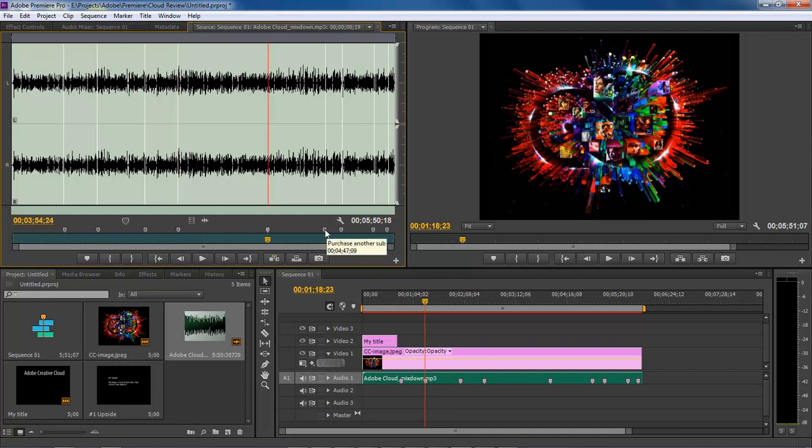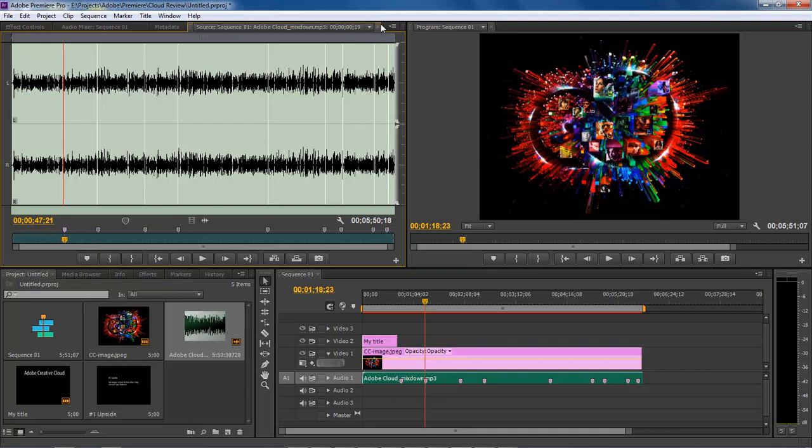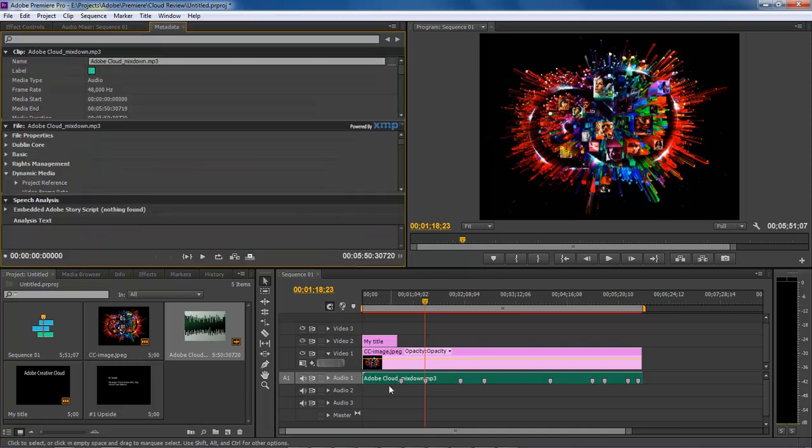These markers allow a lot of really cool things to be done inside of Premiere. Let's go ahead and close out of that.